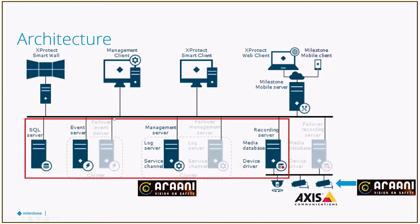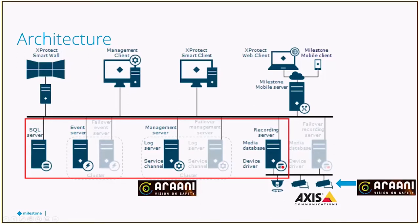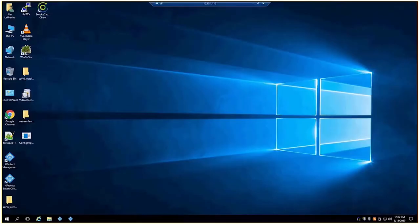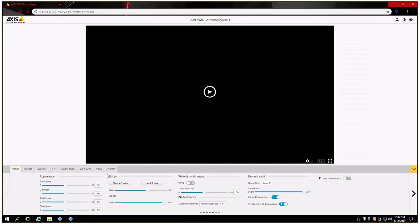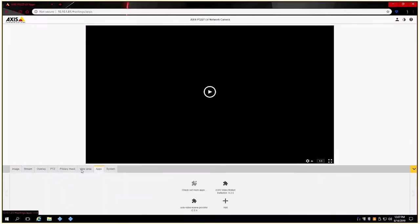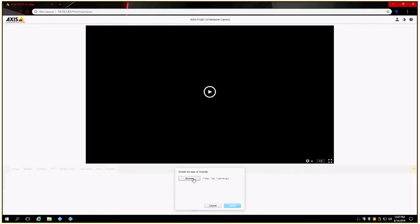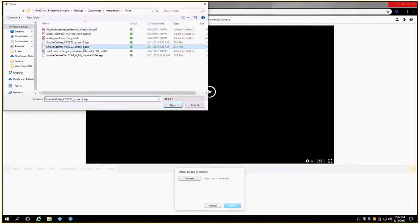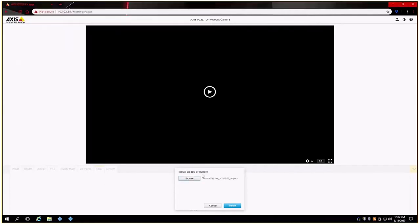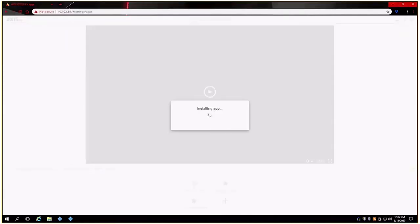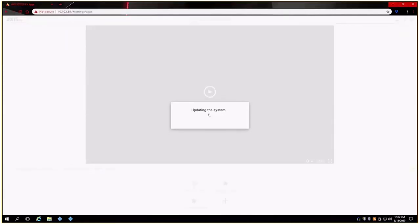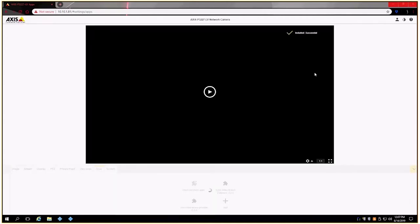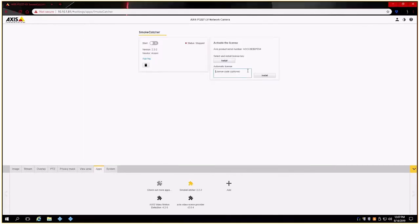Let's actually jump right into the configuration and have a look what's involved. We are going to start on the camera itself. Installing the app is actually a very straightforward process. In the apps area you just click add, browse for the correct file, which is provided from SmokeCatcher, then you'll simply install that onto the camera itself. Once installed on the camera, you will then apply the license. No rebooting of the camera is required. It pretty much installs fairly cleanly.